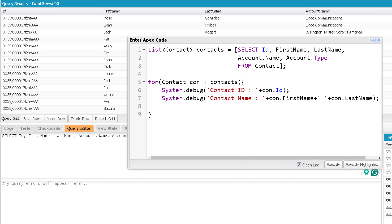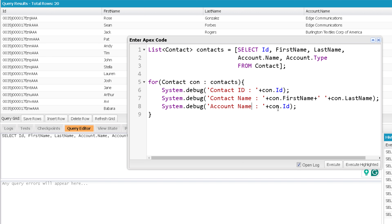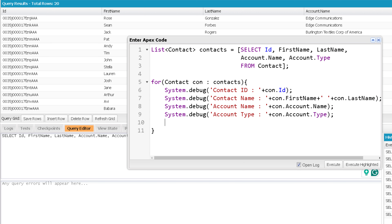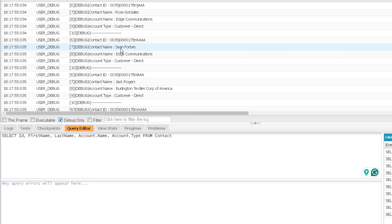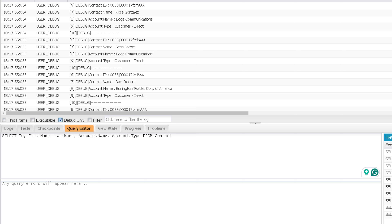How we can print fields coming from the parent is as easy as writing it in the query. For example, if I want to print account name, I will write con.Account.Name. The same goes for Account.Type. When I execute this, I'm iterating over each contact and printing fields not only from the Contact object but also from the parent object. That's how you perform a child to parent query, but you have to be careful when doing it on a custom object.